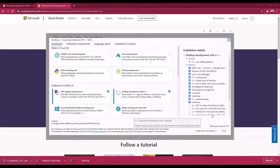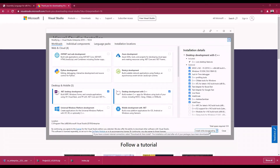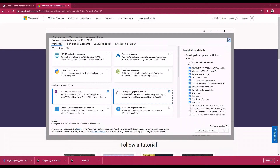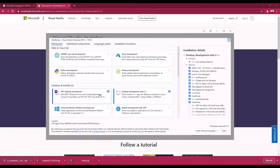Installation will start and when it's done you'll have Visual Studio Enterprise on your PC. It may take about half an hour depending on your PC. Remember, the two things you must select are '.NET Desktop Development' and 'Desktop Development with C++'. You need these two or you'll face problems in future lab sessions.